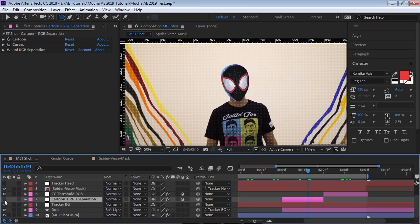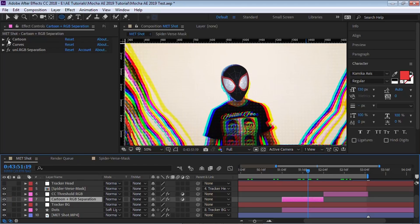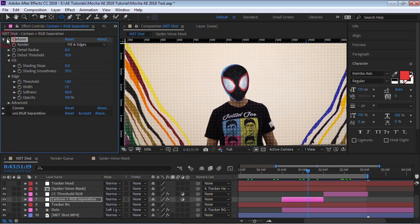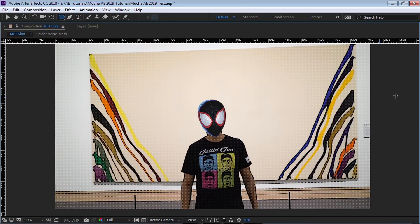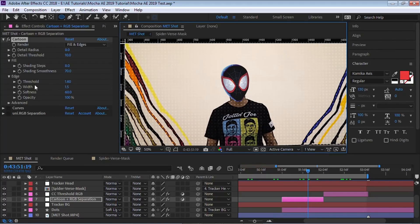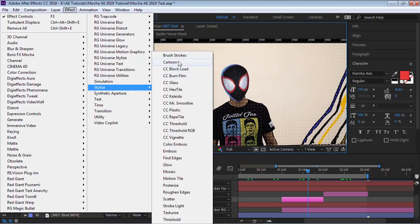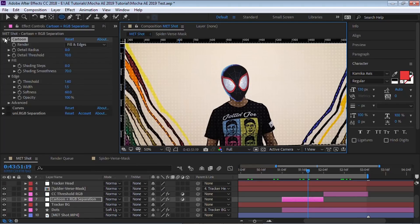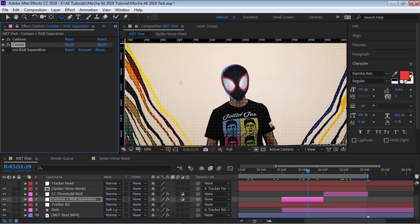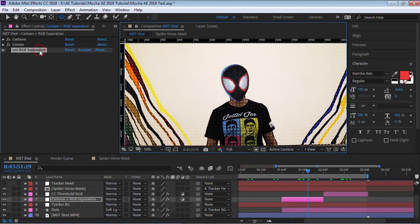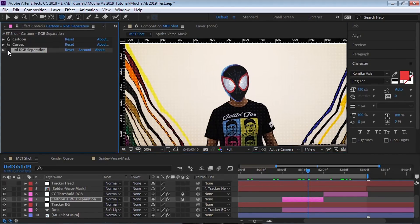Let's go to the adjustment layer and go through it one by one. Number one: I added the Cartoon effect — go to Effect > Stylize > Cartoon. I was pretty lazy and didn't even adjust any of the parameters. The next thing is I added Color Curves just to make it a little bit brighter.